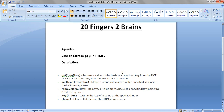Hello friends. In this video we will see session storage APIs in HTML5. The session storage persists only until the window or the tab is open. When the window or tab is closed, the session data is lost.